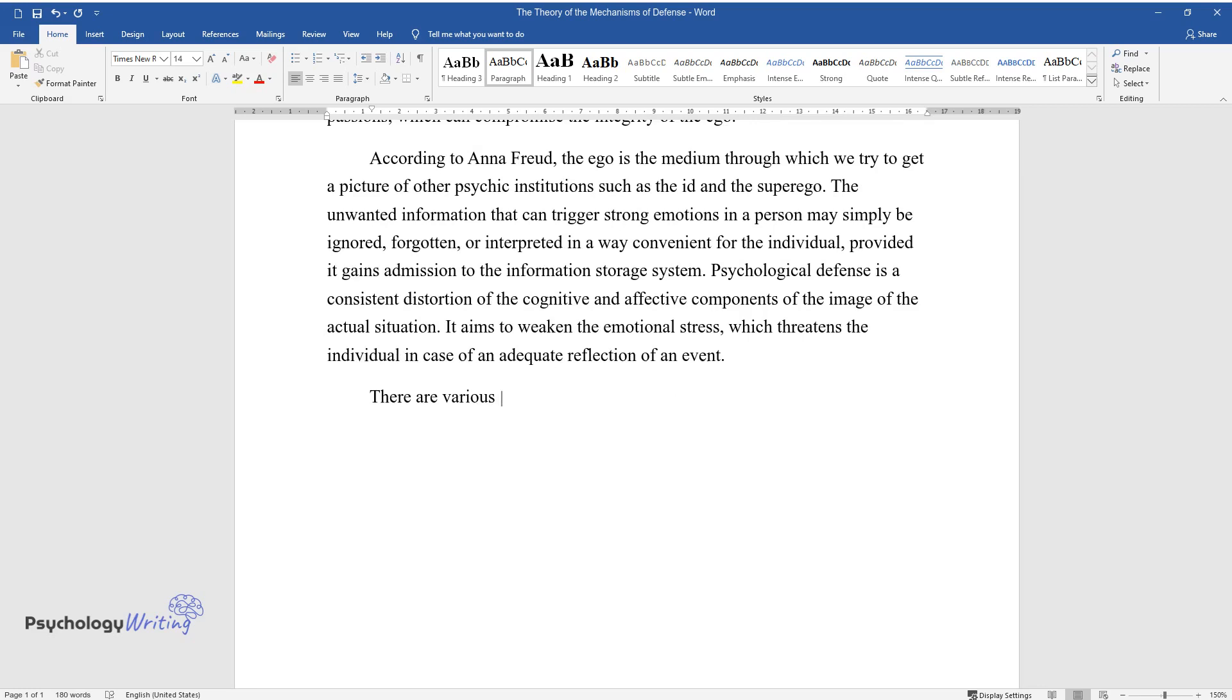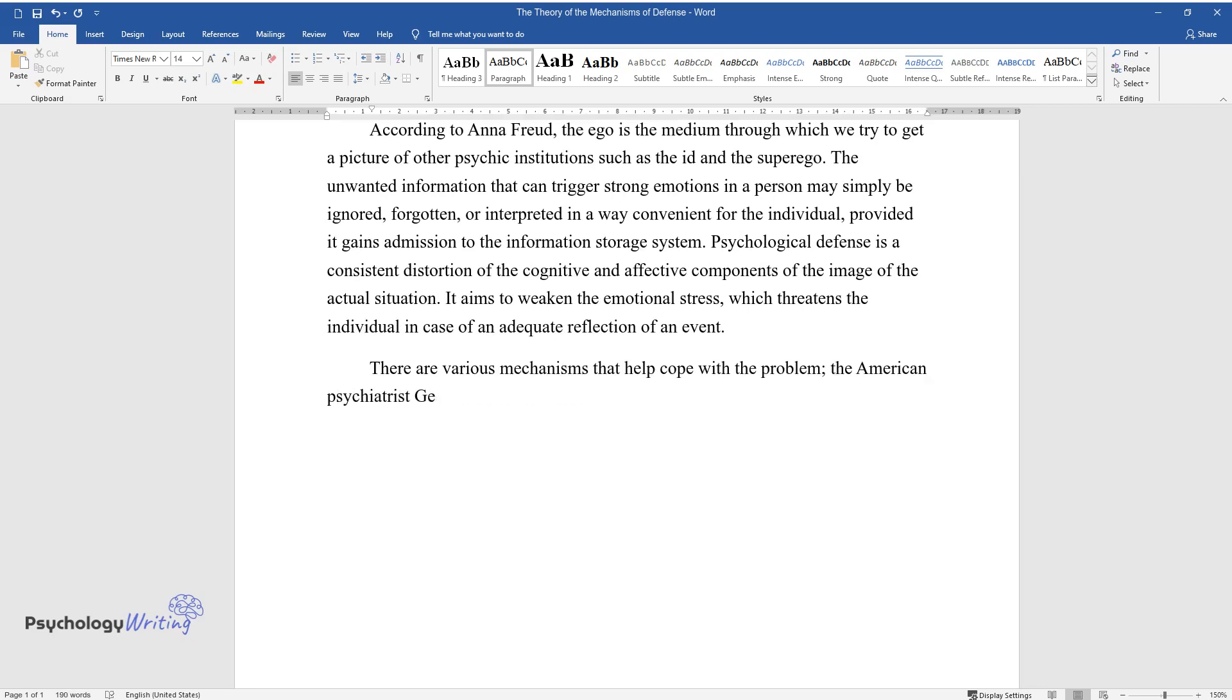There are various mechanisms that help cope with the problem. The American psychiatrist George Iman Valiant divided them into four categories.